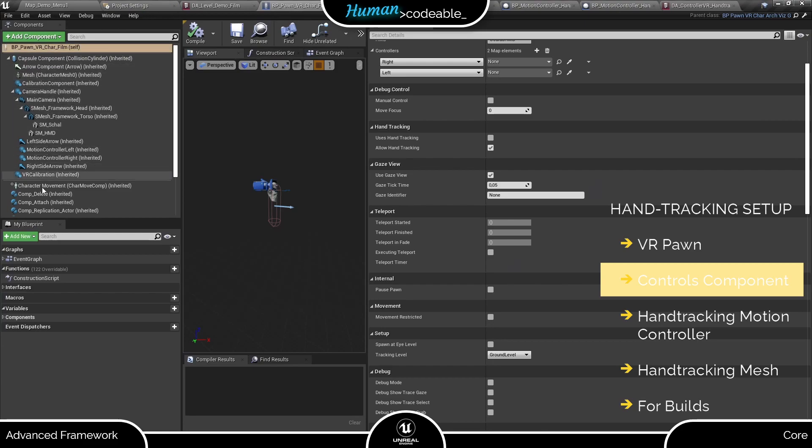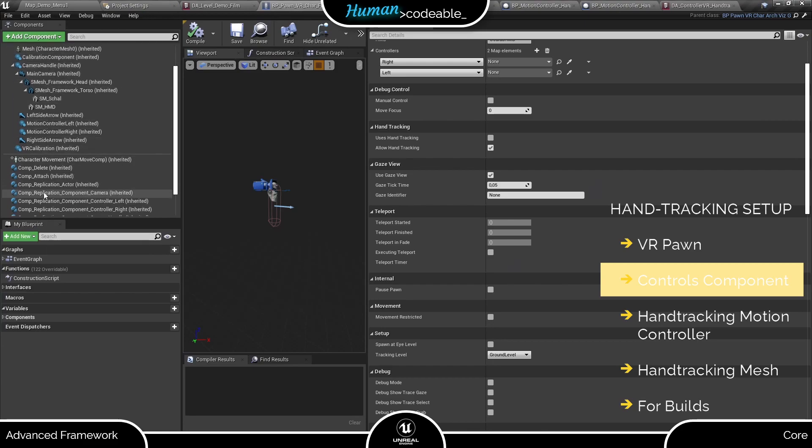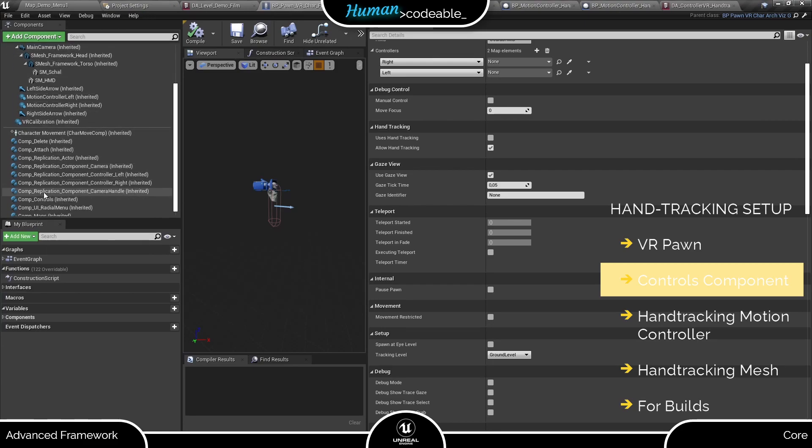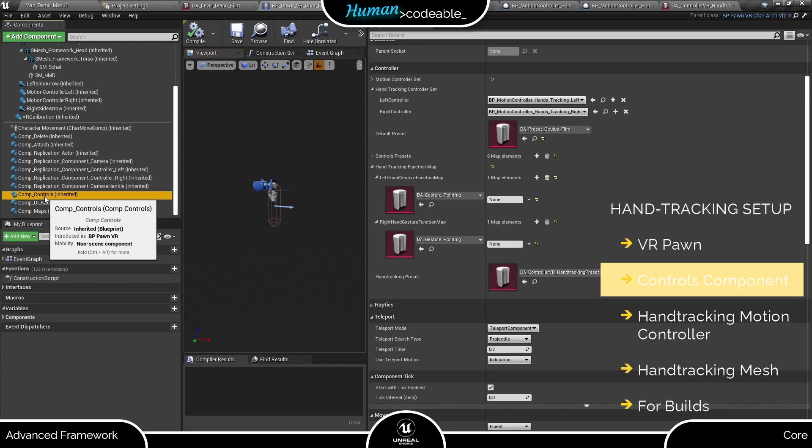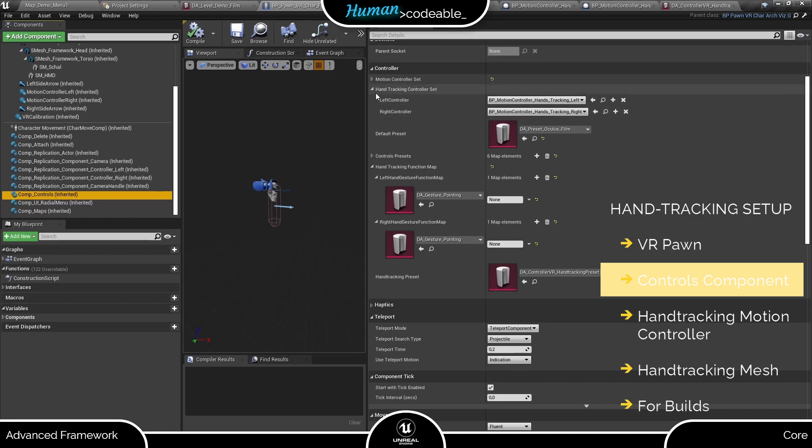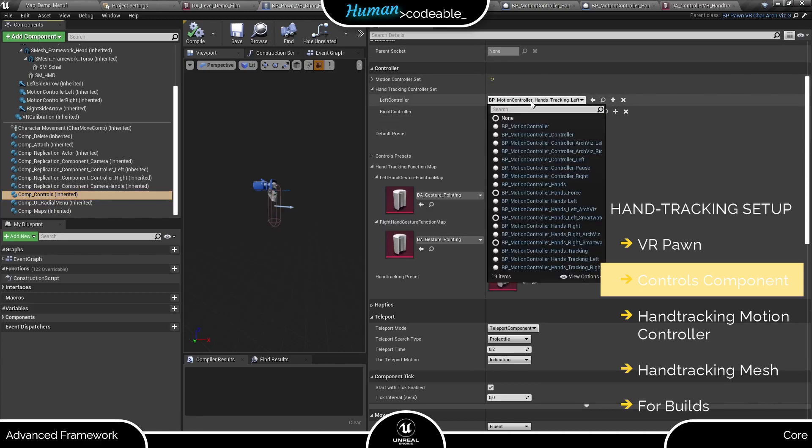The place we want to go to is the controls component which should be on any VR Pawn. The controls component has mainly two sections which are relevant for hand tracking. Up at the top you have the hand tracking motion controllers. Make sure to enter a motion controller of the type BP motion controller hands tracking for each hand.